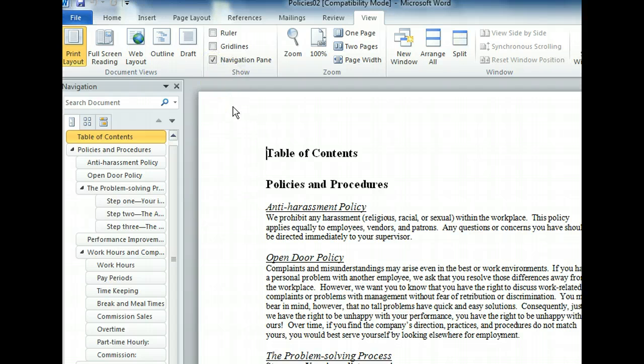Once we click the option, the Navigation Pane opens on the left of the screen. The pane has three main views and related functions. You can select which navigational tool you want to use by clicking one of the tabs below the Search Document box in the pane. The first tab, which is open, allows us to browse the headings of the various sections of our document.